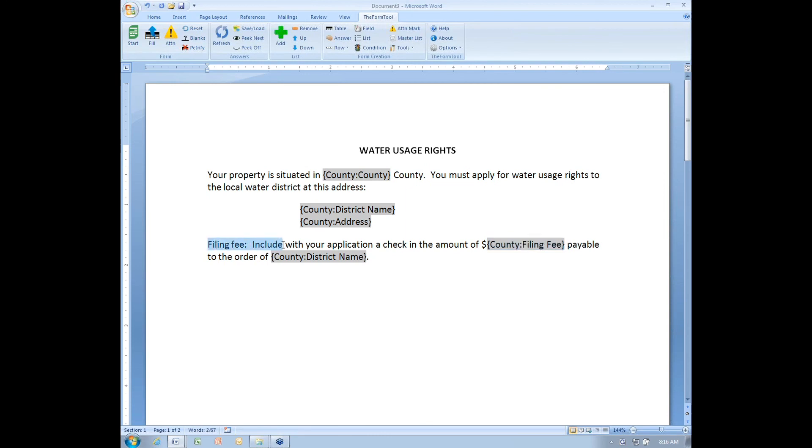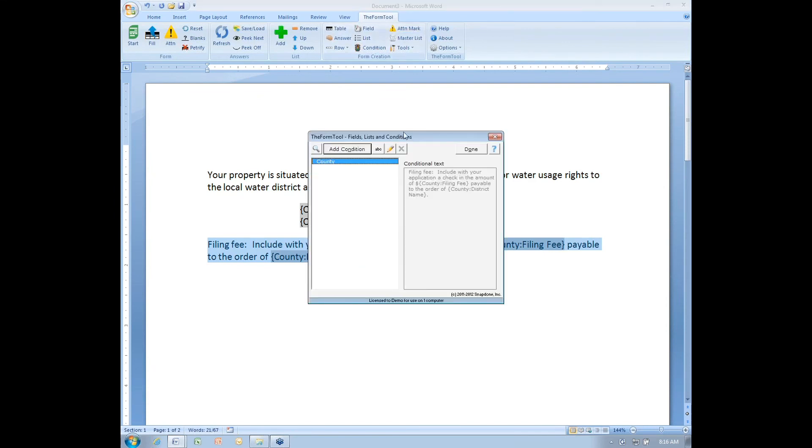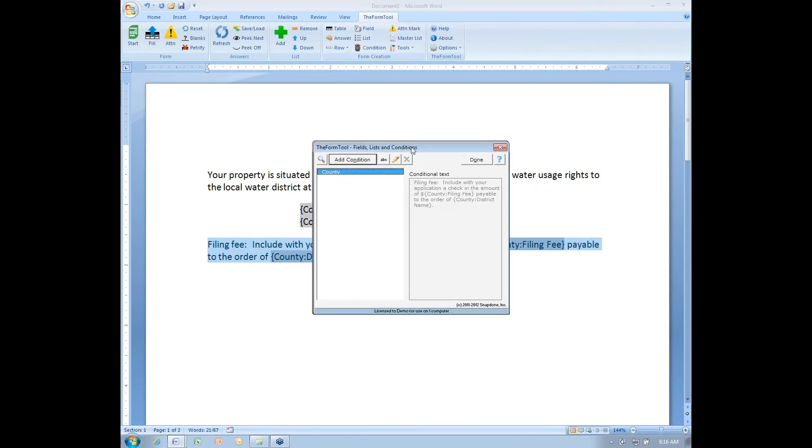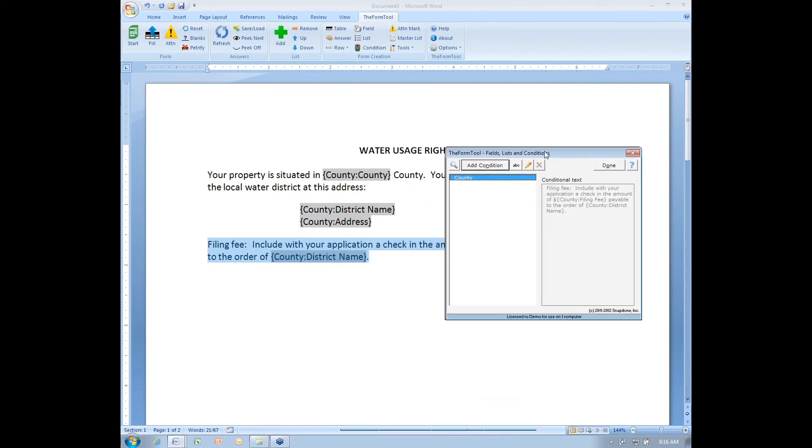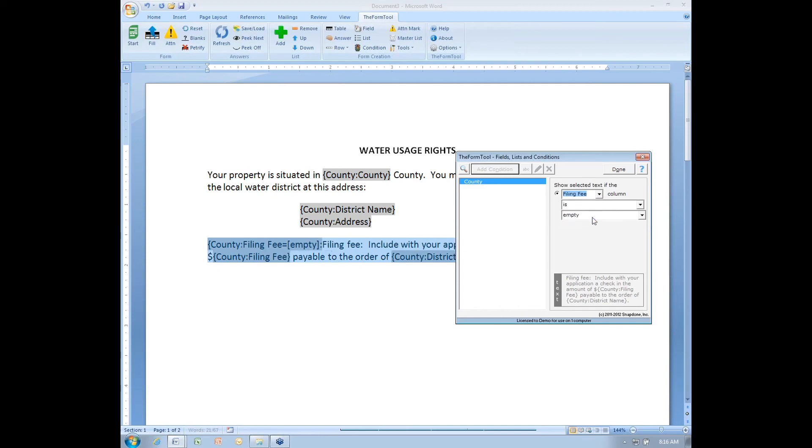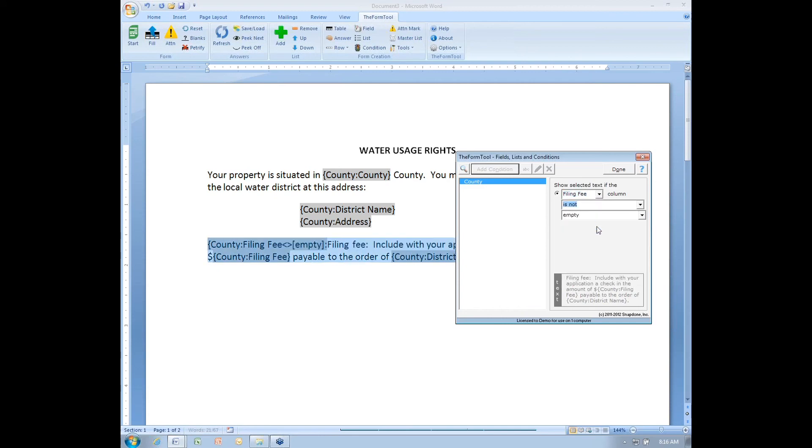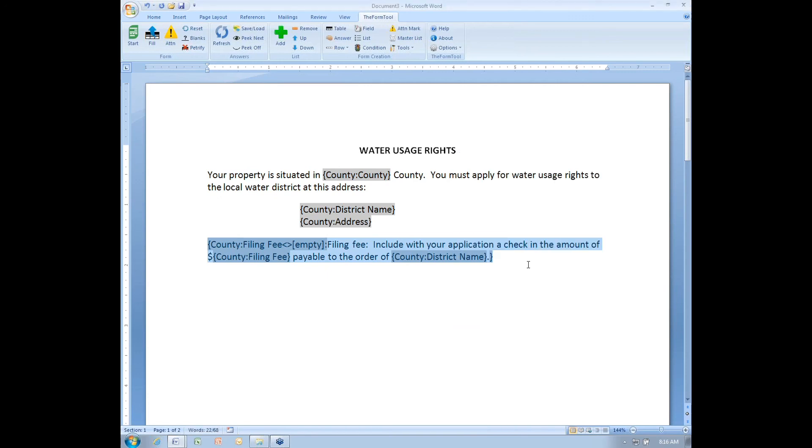I'm going to create a condition for this entire paragraph. I select the paragraph and then hit the condition button. And I will add a condition. Let's move it here so we can see what we're doing. I want this paragraph to appear only when the filing fee column is not empty. This box here is what's new in version 2.2. Previously, I couldn't select a column here. So when the filing fee column is not empty, this paragraph will appear. But when it is empty, this whole paragraph will be removed. I'll click Done to finish that condition.